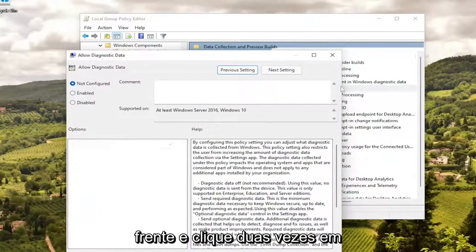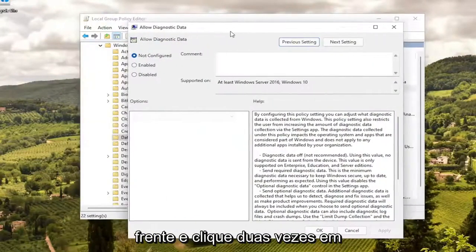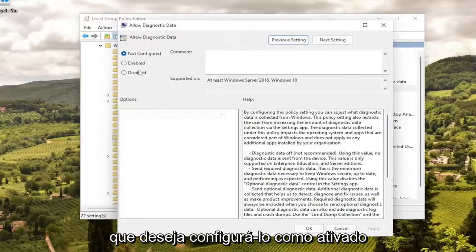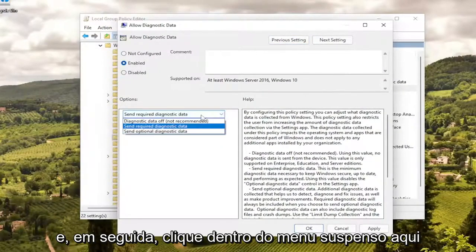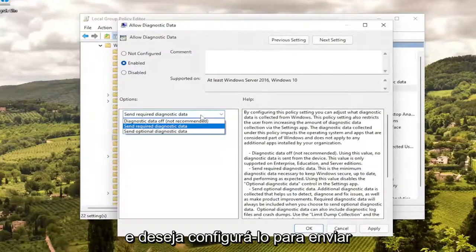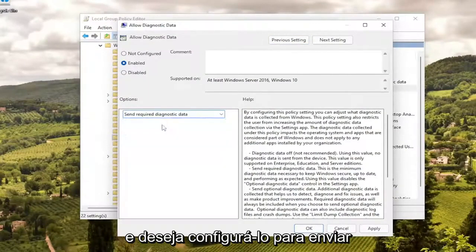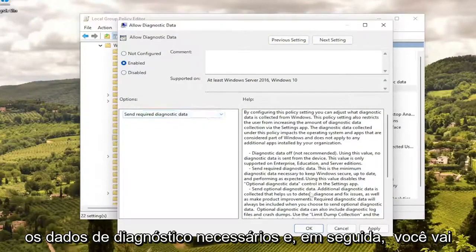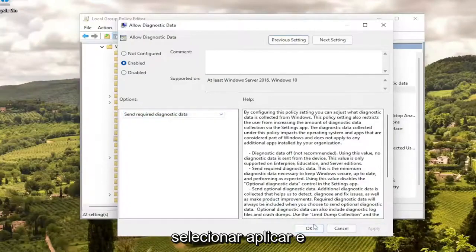On the right side, locate where it says Allow Diagnostic Data and double click on that. Set it to Enabled, then click inside the drop down and set it to Send Required Diagnostic Data. Then select Apply and OK.